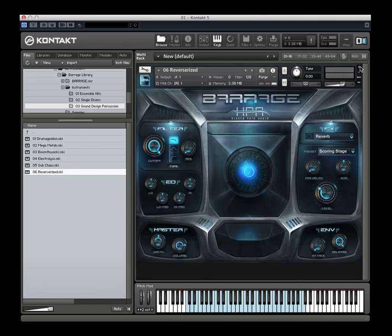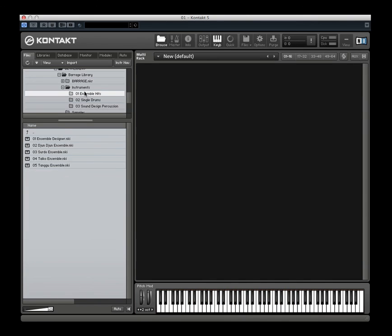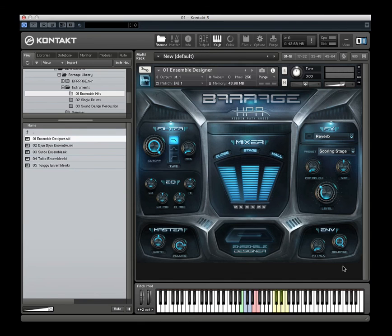So in a nutshell, that is Barrage. We hope you have enjoyed this walkthrough and care to check out the library — we had a lot of fun making this. It's some really big, epic, fun stuff to play, and we hope you guys will all enjoy it. Thank you for checking us out. Check out our Facebook page and our website, and we'll also have audio demos for Barrage posted on the product page. Thanks a lot, take care.